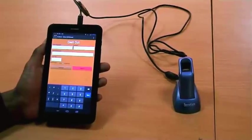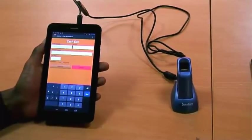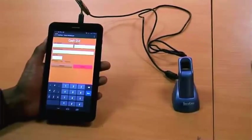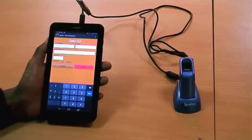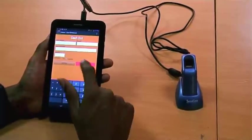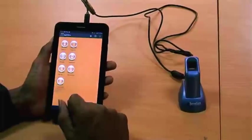Hello, I'm going to do a basic demonstration of the MobiCash biometric authentication process. Today I'm going to demonstrate a cash out.